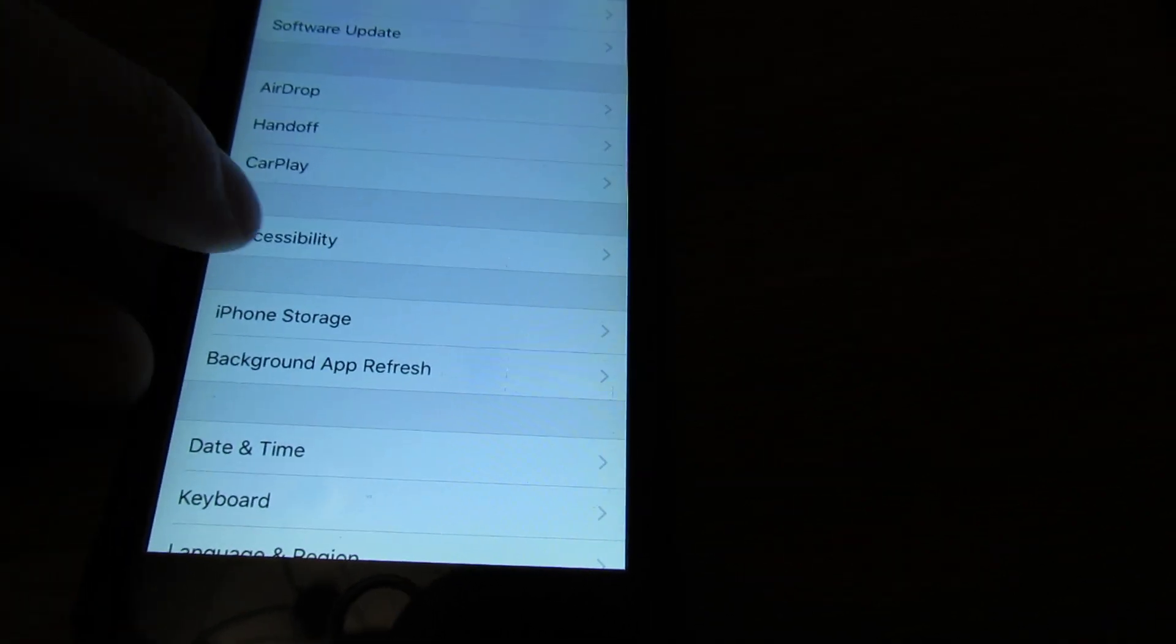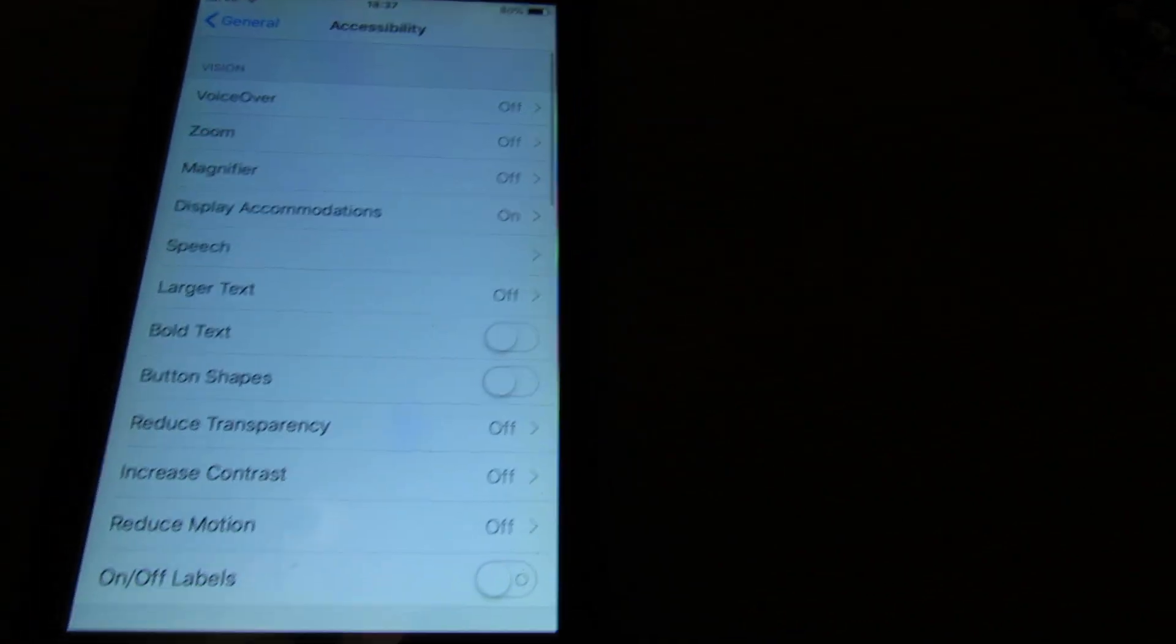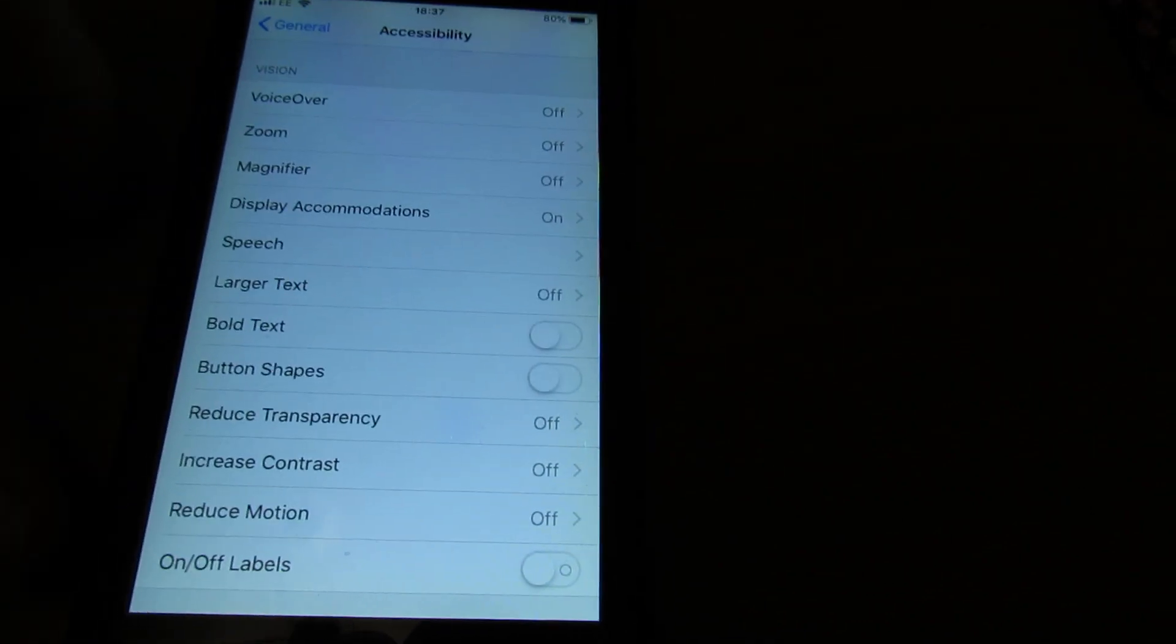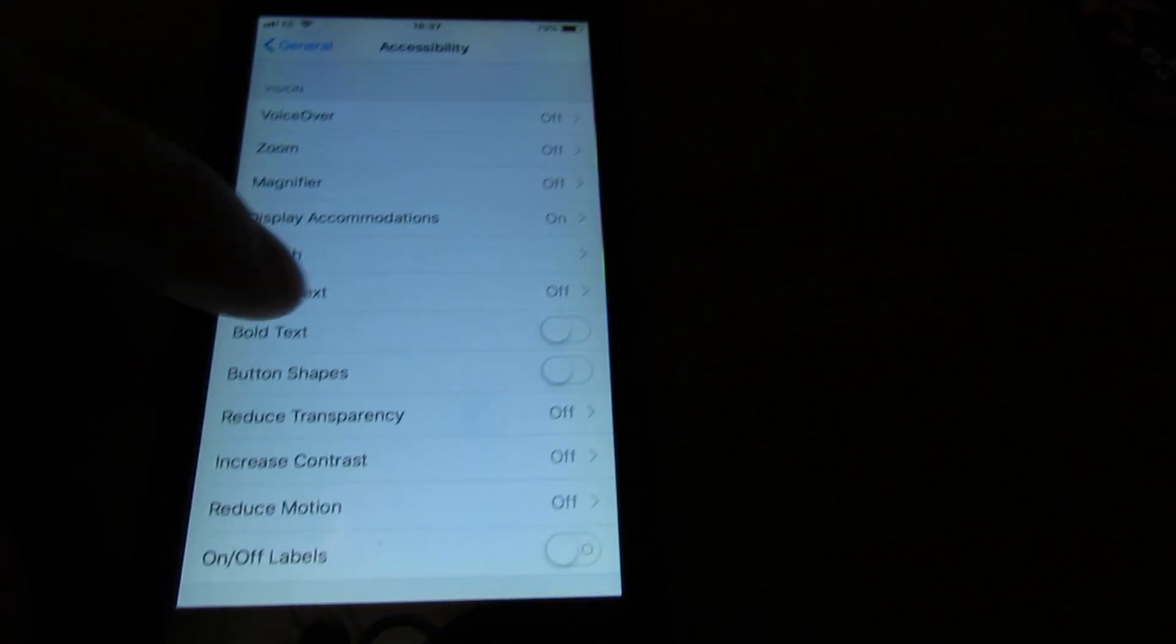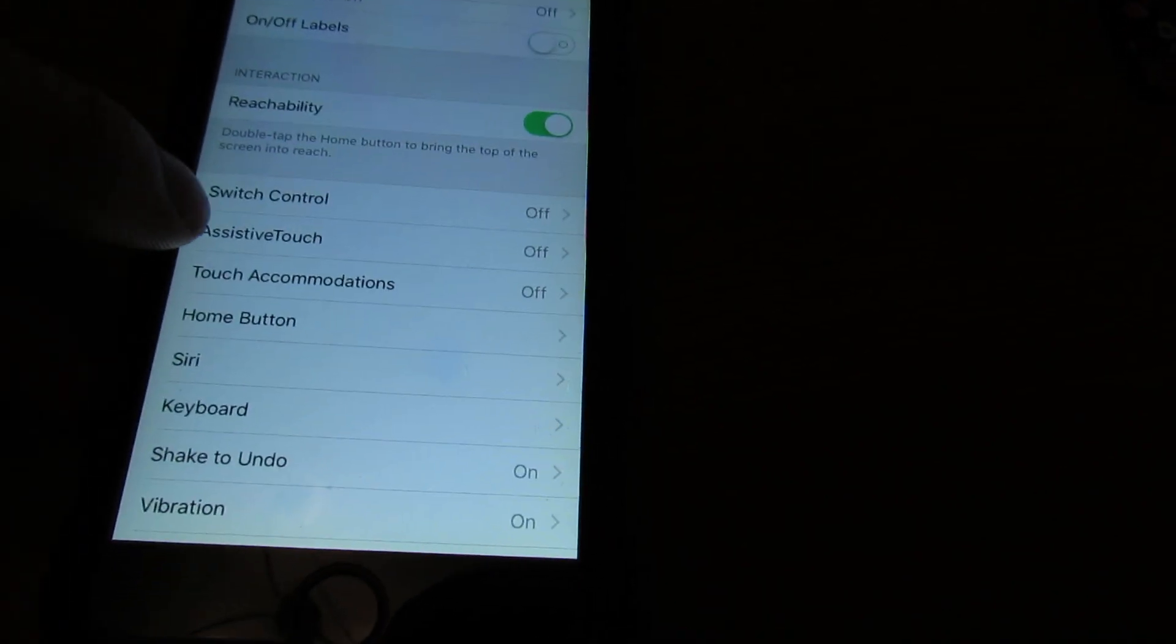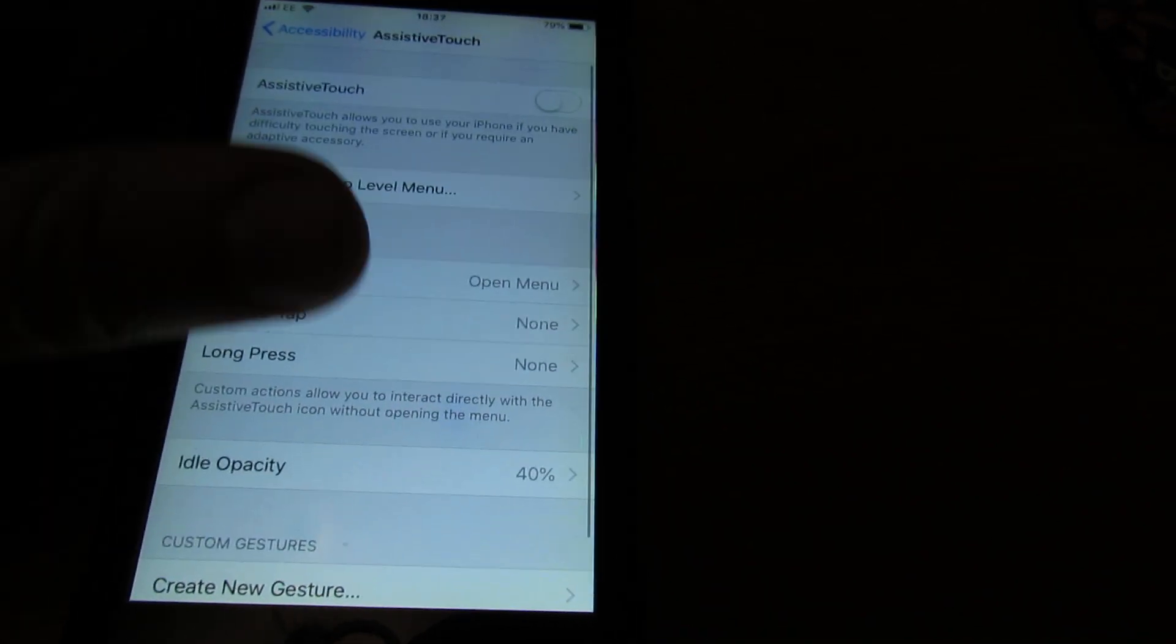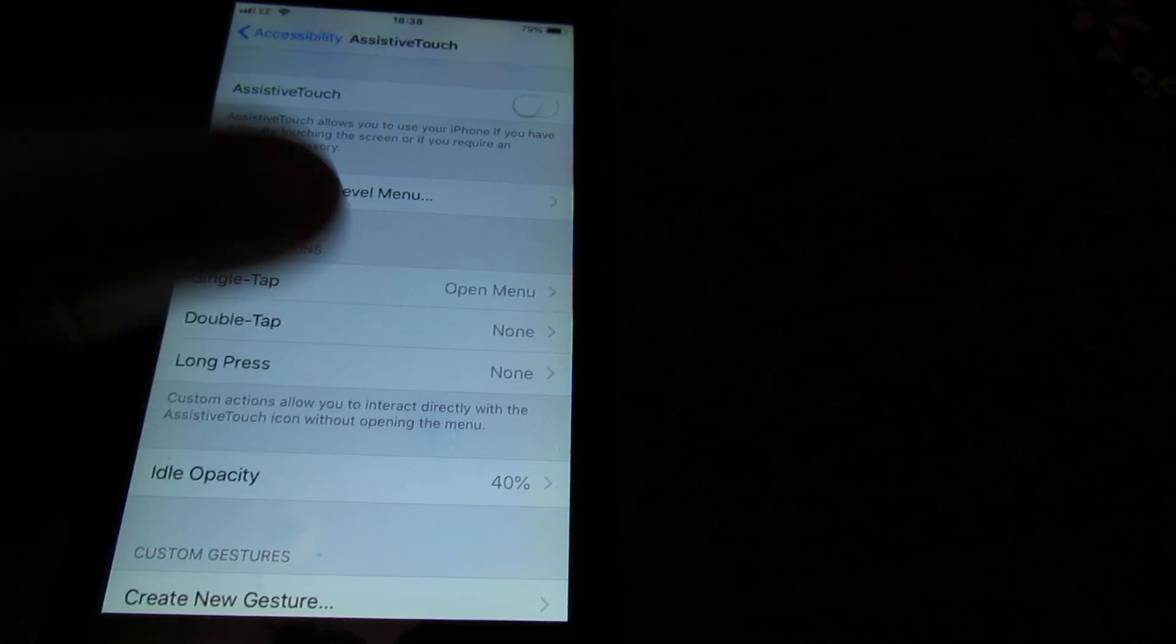Maybe in different position depending on the iOS version. We need to go down to Assistive Touch, which is here. This is the most important thing. First of all, you want to turn it on.